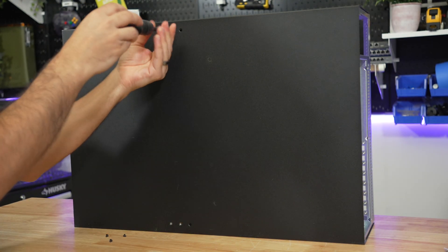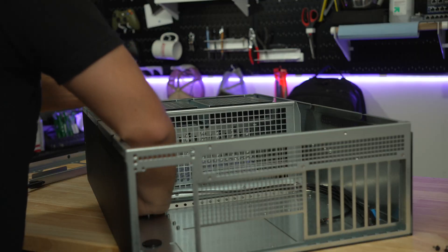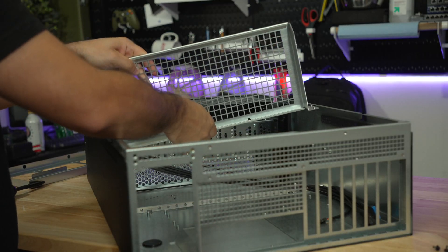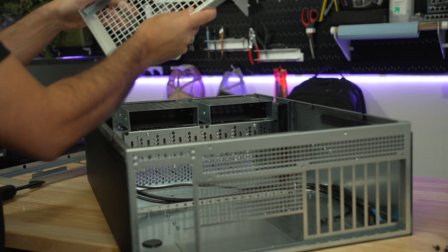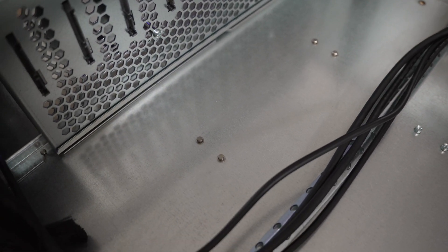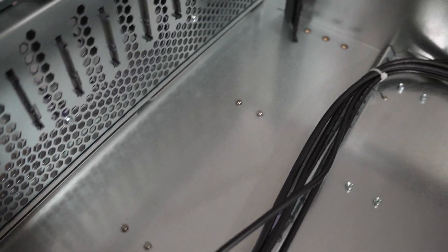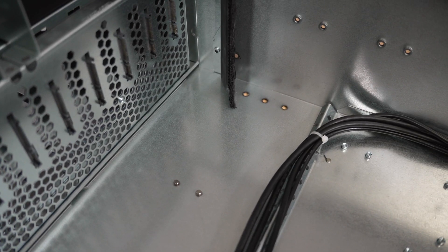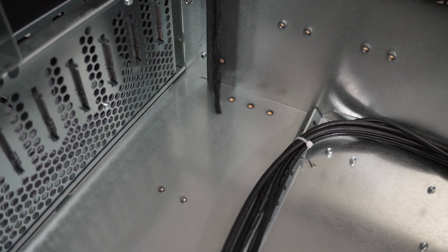You first need to unscrew the four screws on the bottom of the chassis to remove it. You can also adjust the depth of the bracket so that it sits closer to the motherboard which is what I did for this build.